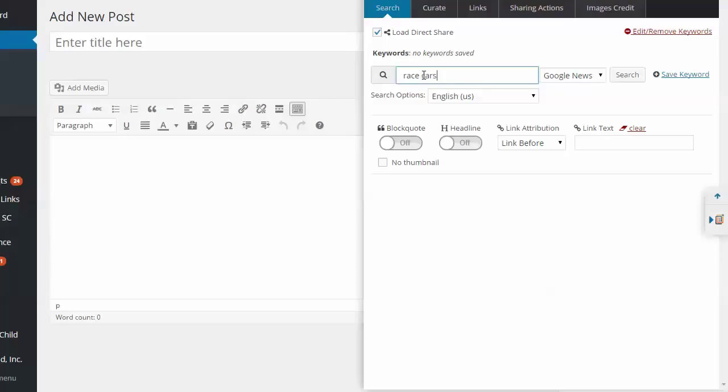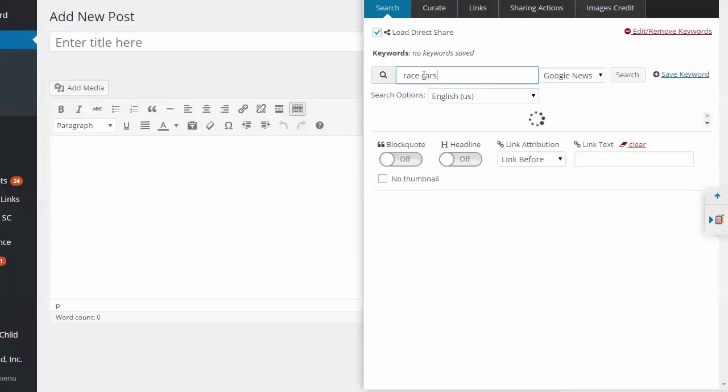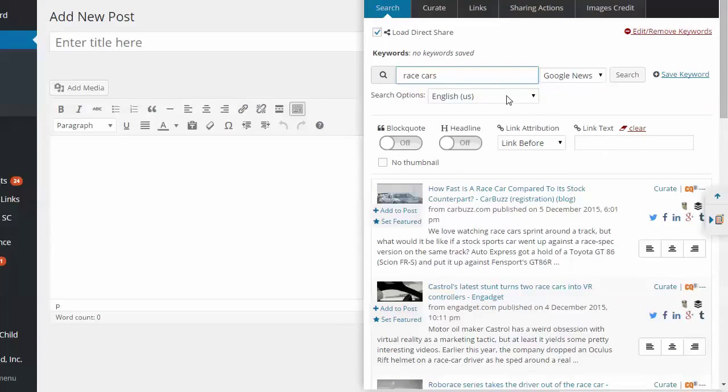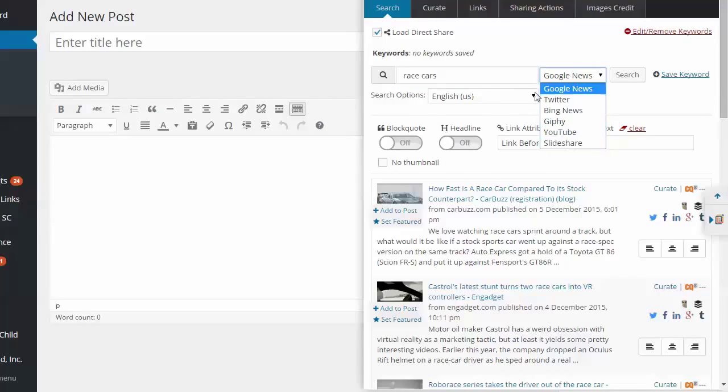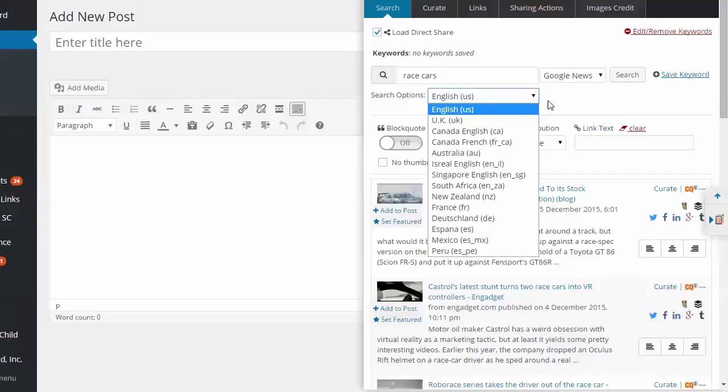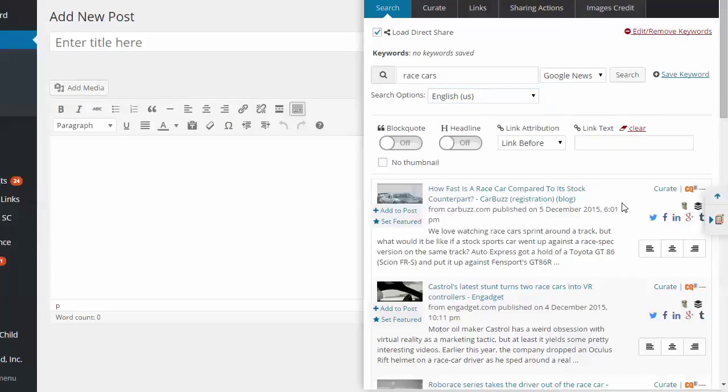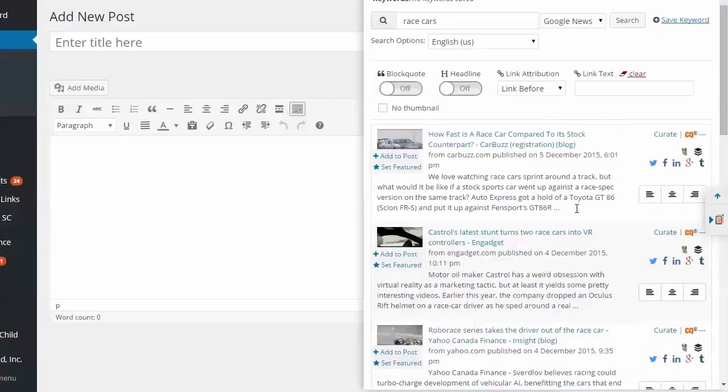For example, we'll just put in here Race Cars. And you can see we're looking in Google News and in the US. So these are all options. You can go through Twitter, Bing, Giphy, YouTube, Slideshare, and then different languages. Okay. So now we've got this.